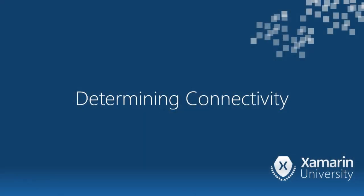Here we're going to talk about connectivity in a mobile app. We'll discuss some issues, we'll think about what the user experience should be, and we'll finish off with writing some code to determine your current network status.